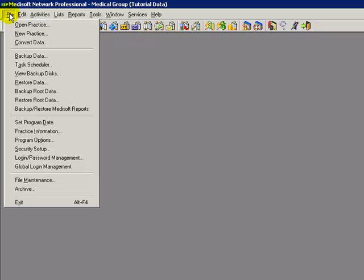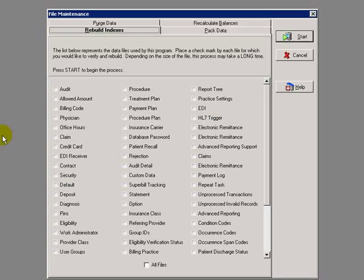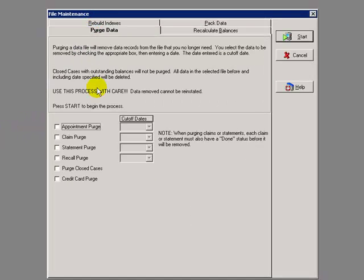The last utility in the File Maintenance Function is the purge data. The purge data tab. Please take note that it removes data. Purge means to delete. So the first thing you want to do before you purge any data in the program is to make a backup. If for some reason you purge something that you did not intend to purge, the only way to retrieve it is to restore a backup.